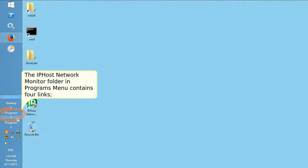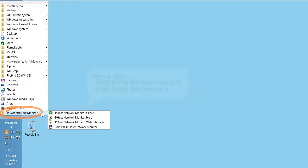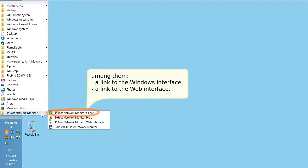The IPHost Network Monitor folder in programs menu contains four links, among them, a link to the Windows interface and a link to the web interface.